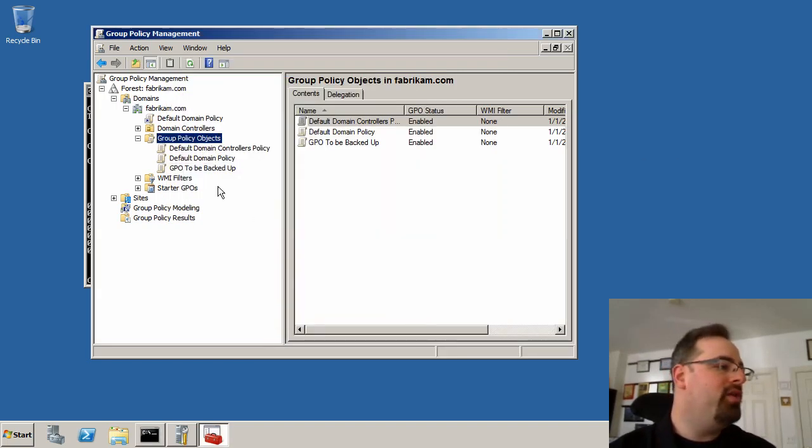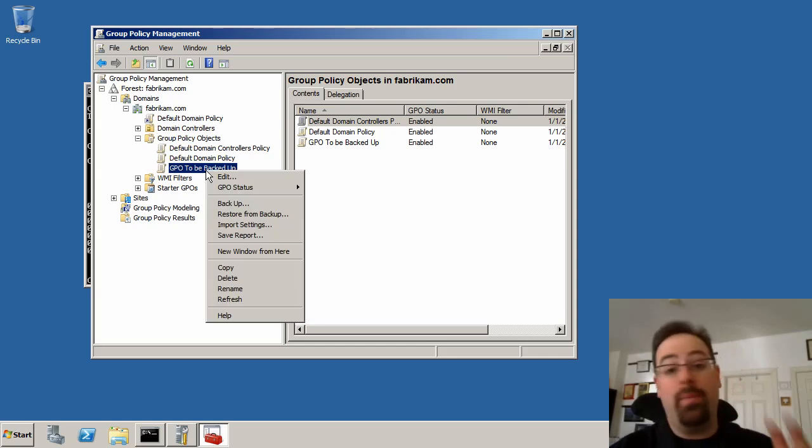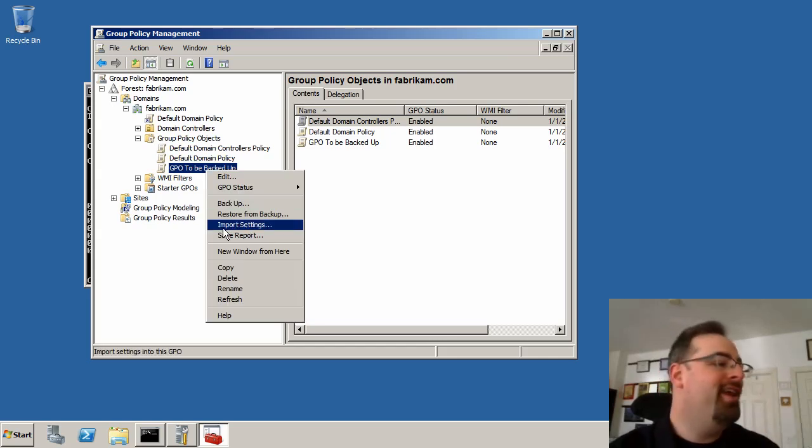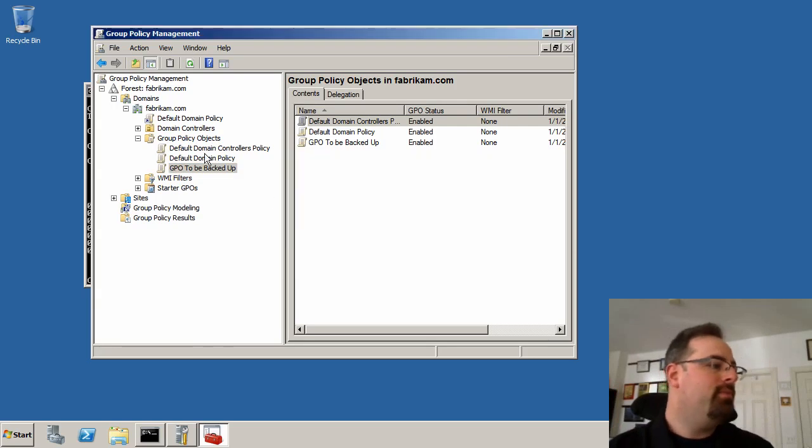Okay, so what I'm going to do now is that GPO that wants to be backed up. Uh-oh, I'm going to have a problem by deleting it. So I'll right-click over there, click Delete. It's going to actually wipe it out.